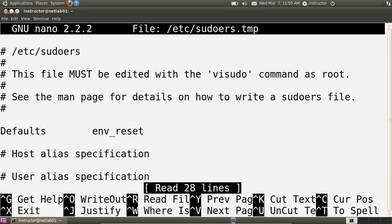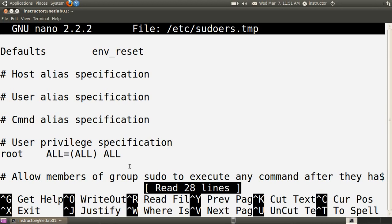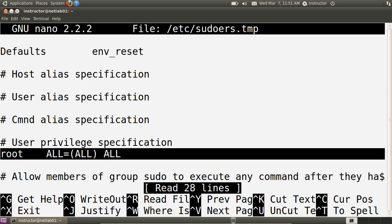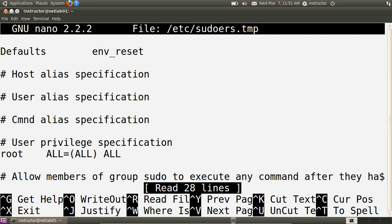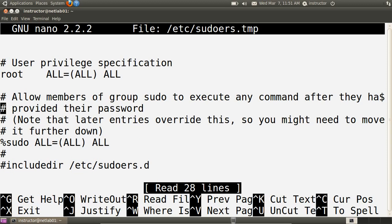This opens the sudoers configuration file in a default text editor — in my case nano. The syntax and options available are quite complex; I'll just show some basic configuration directives in the default file. Every line starting with a hash is a comment. The first line we'll explain starts with root: the root user should be able to execute any command. This line says that the root user, if they use sudo, can execute all commands on all machines as any user. That is, the root user can use sudo to do anything.